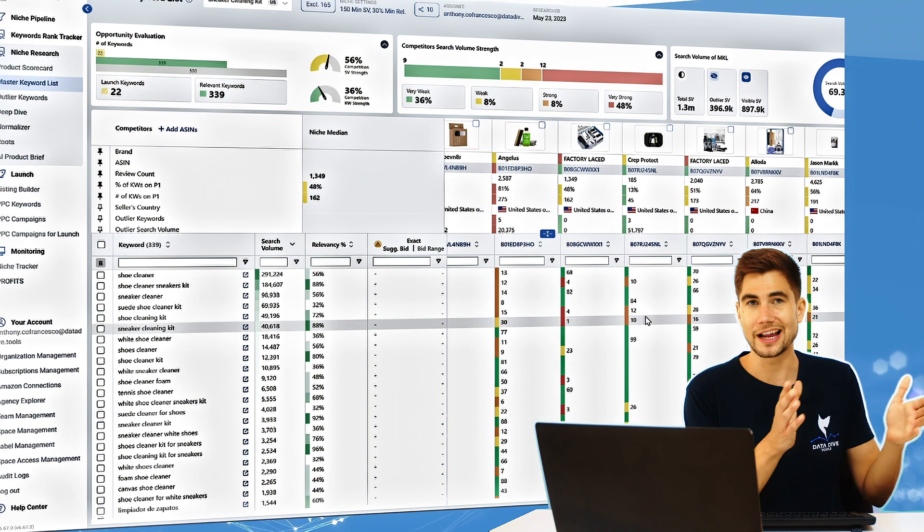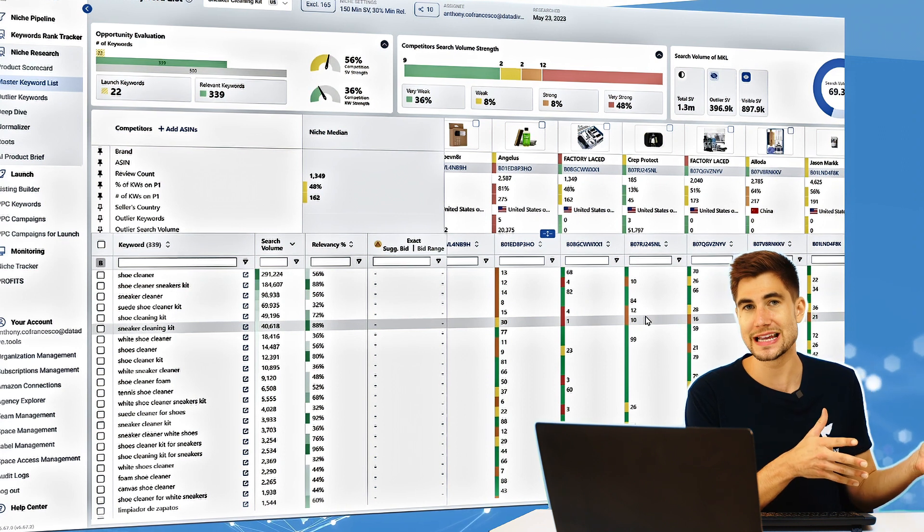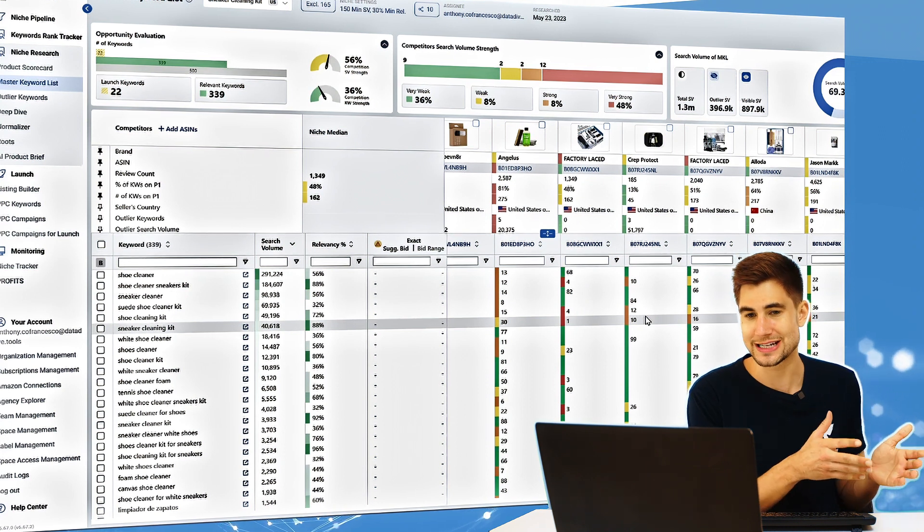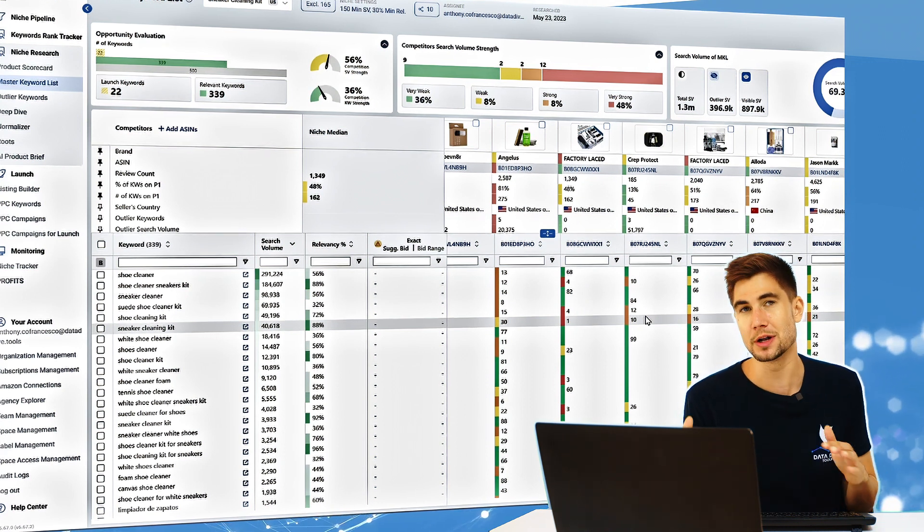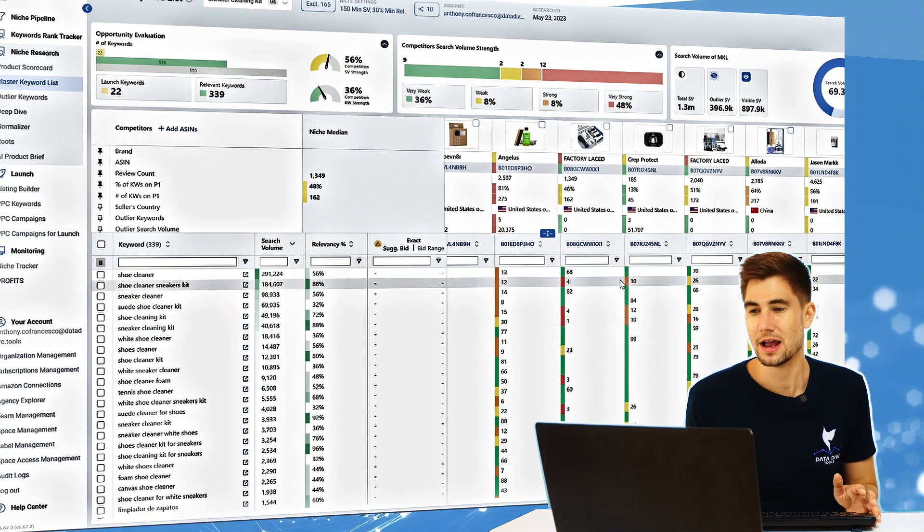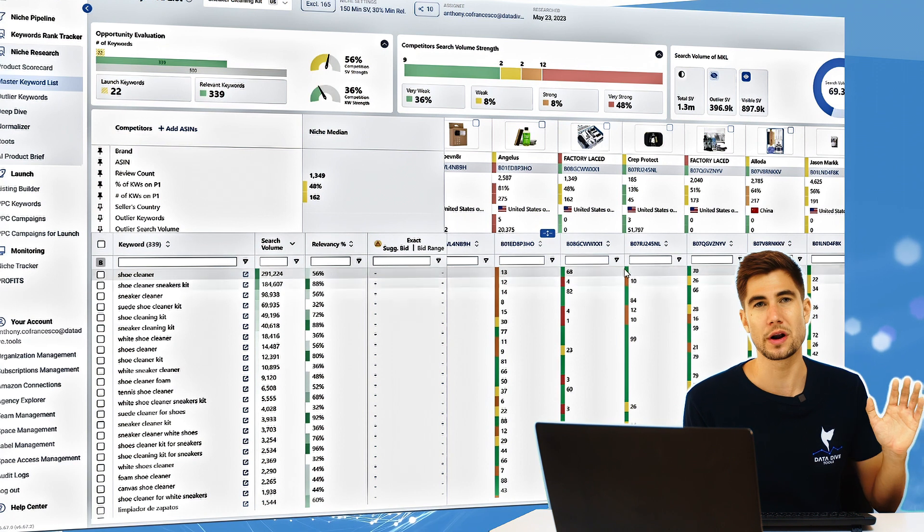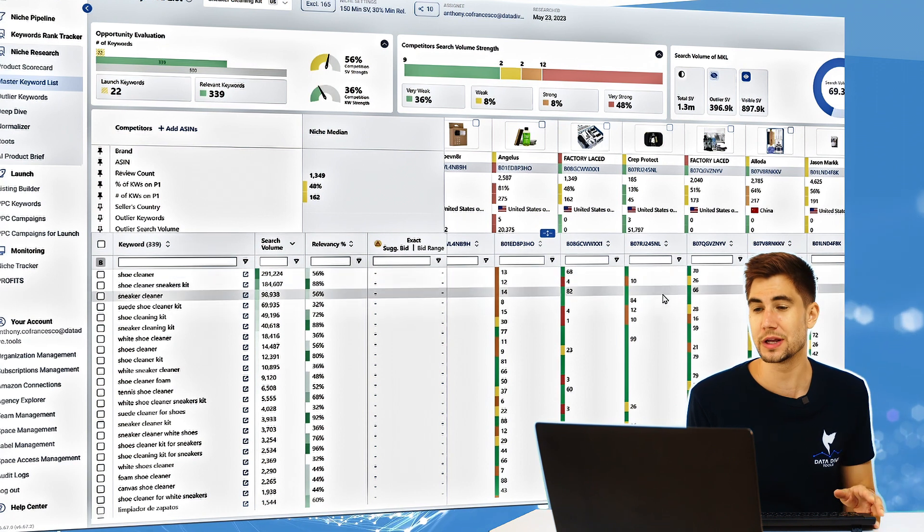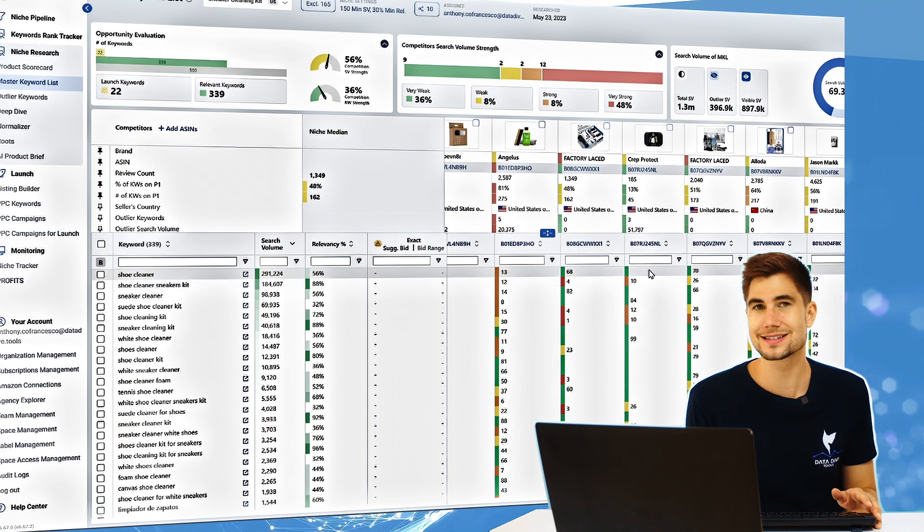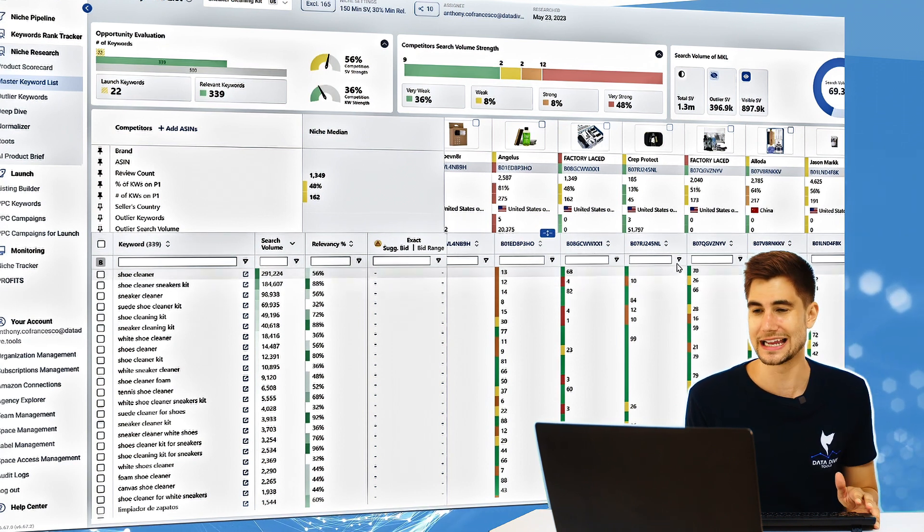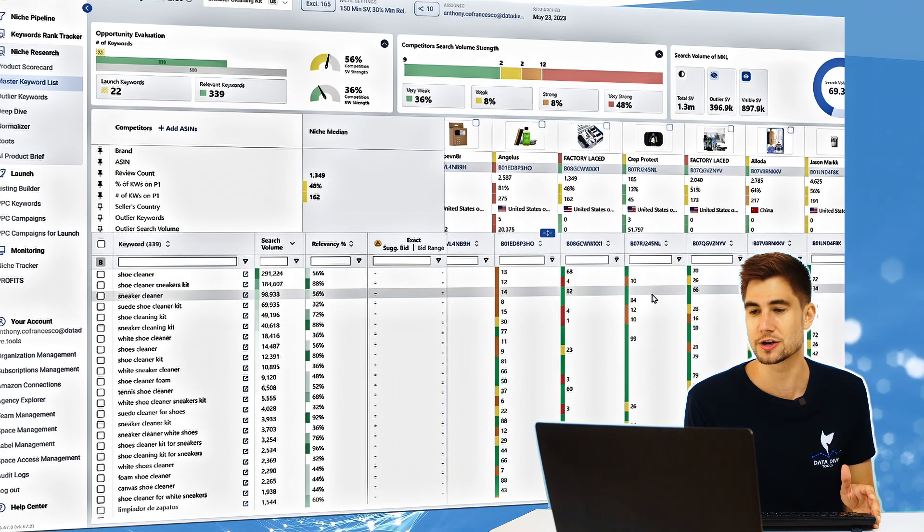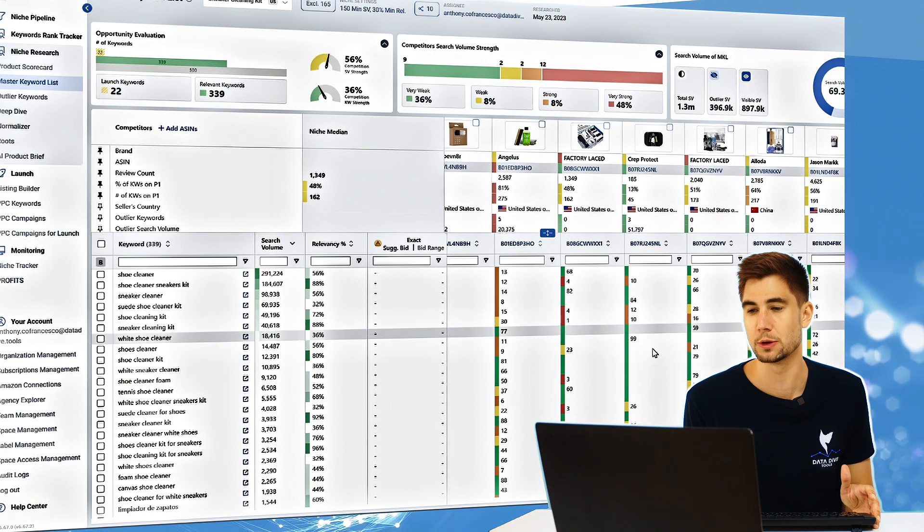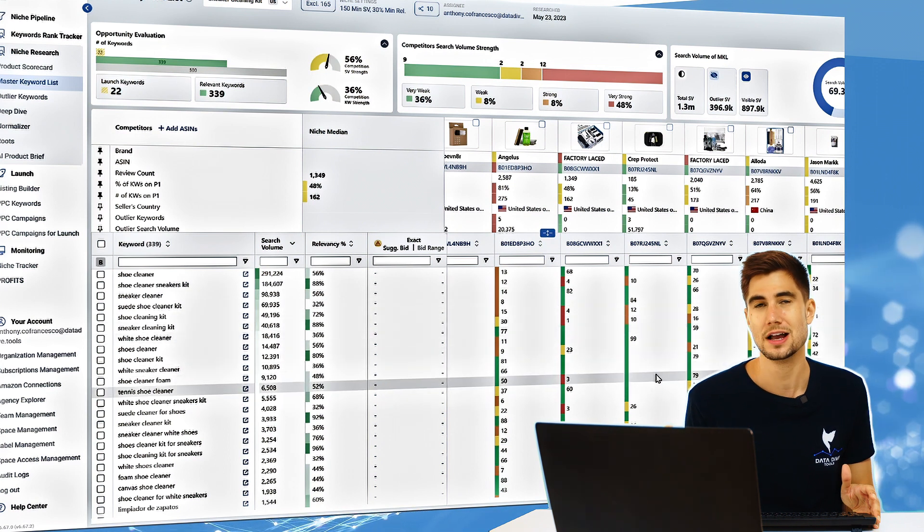So while I could go over to the outlier keywords tab and add a bunch in here, before I even want to think about doing that I want to solidify and establish my ranks for these large major keyword gaps.